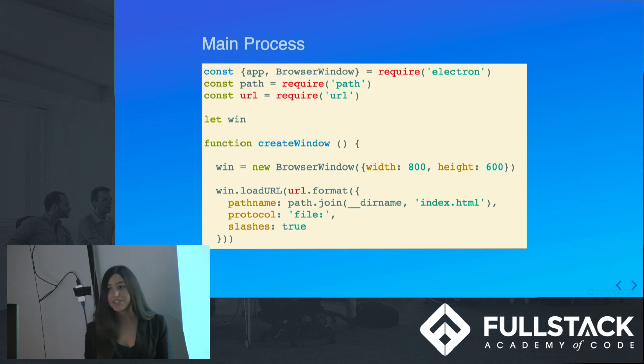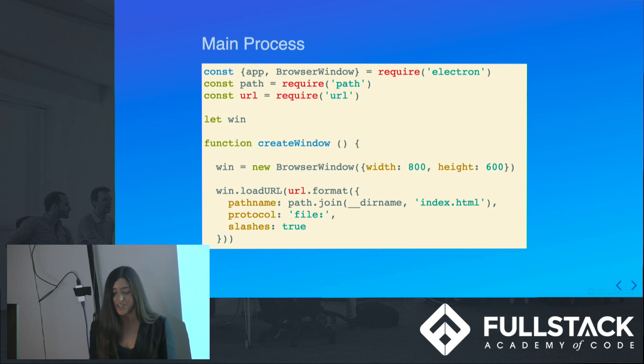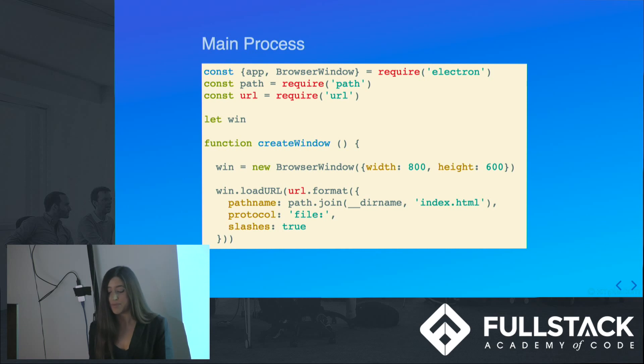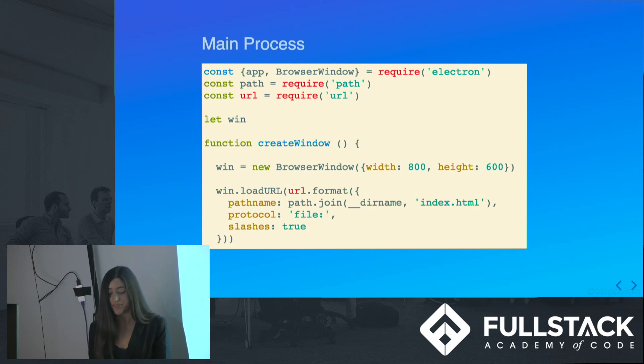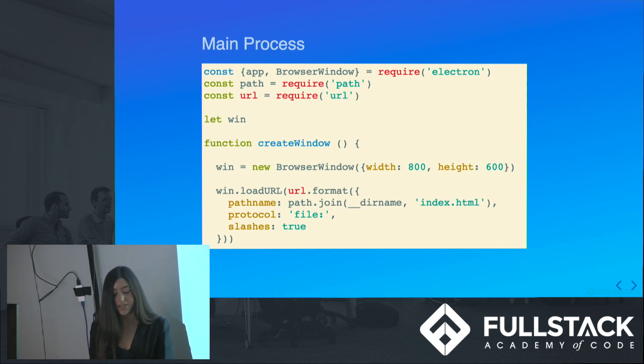Here's the main process. It's generally a main.js file. It's responsible for creating and managing browser window instances and various application events. Each browser window instance runs the web page in its own renderer process. Your app's entry point will point to a JavaScript file that will be executed in the main process. A subset of Electron APIs are available in the main process as well as in Node.js modules.